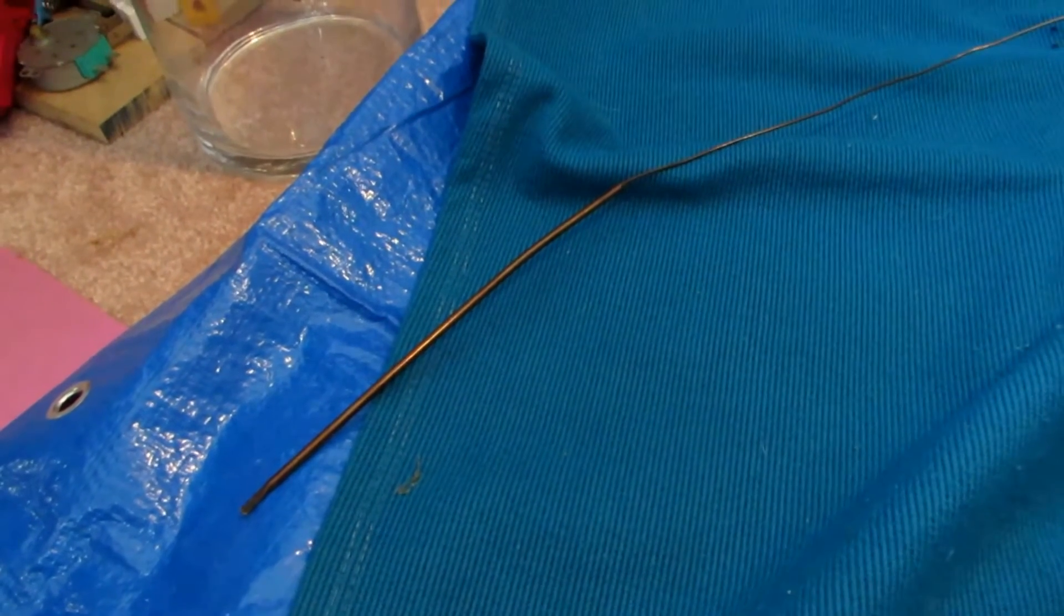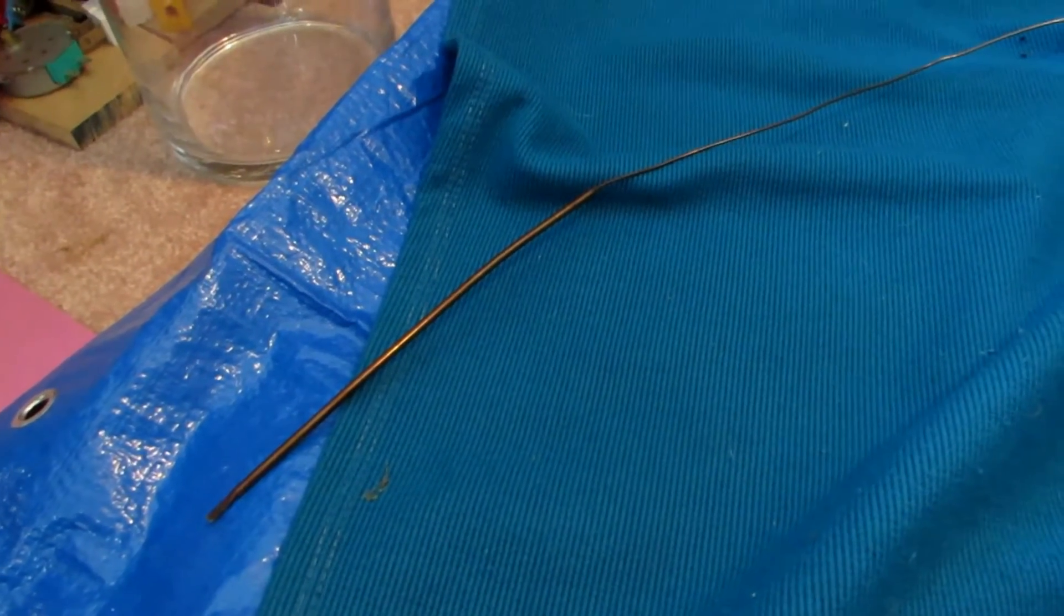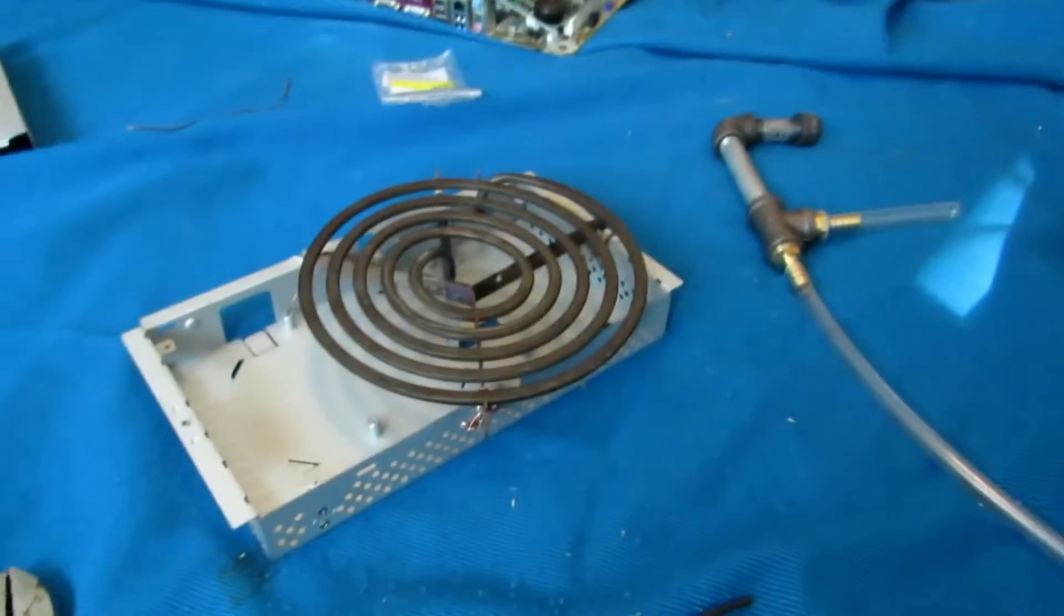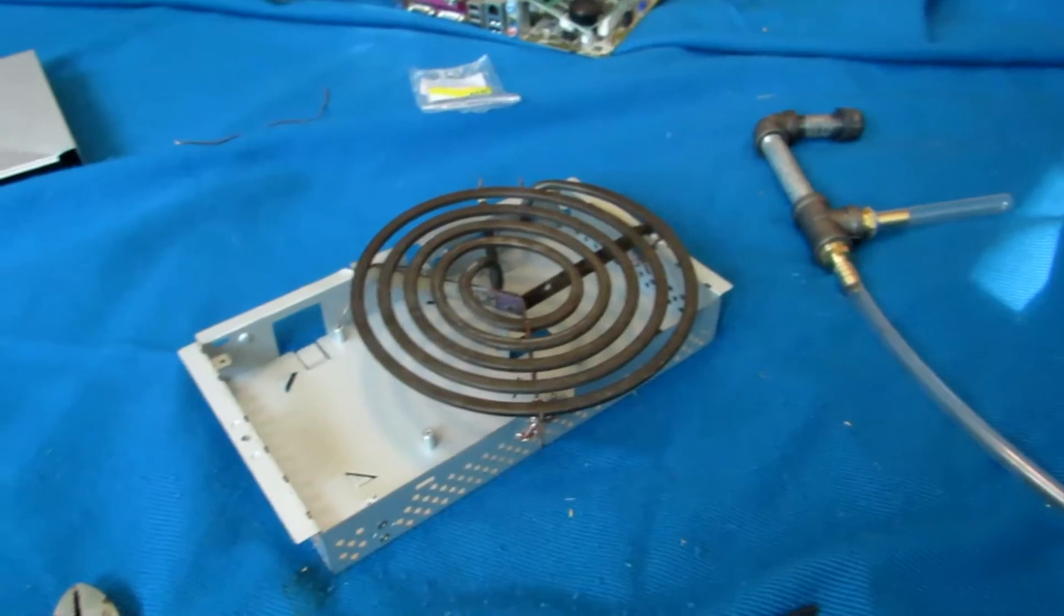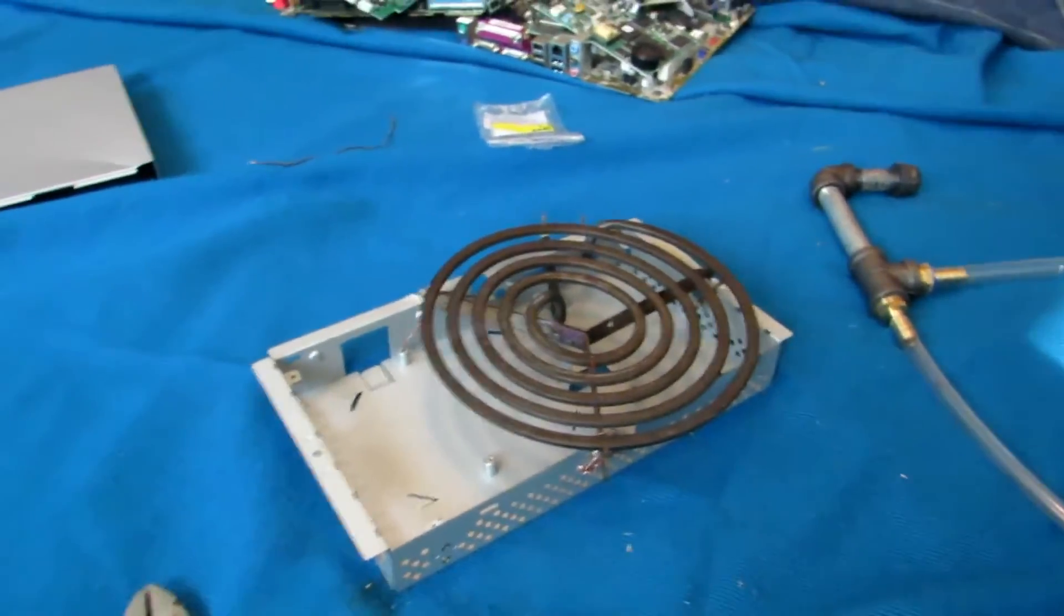Hey guys and welcome back to another video. Now this is kind of a spontaneous video, because I was just building this heating element here, which I'm going to be turning into a hot plate thing, when I came across this.